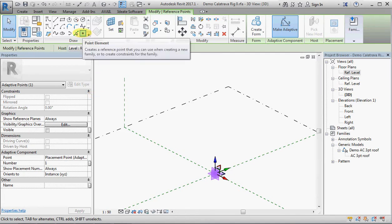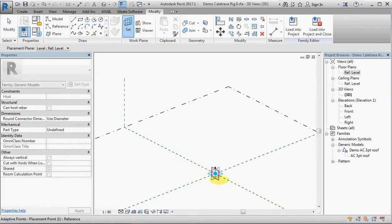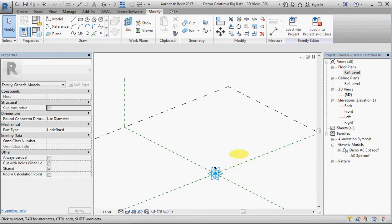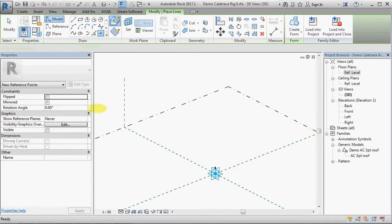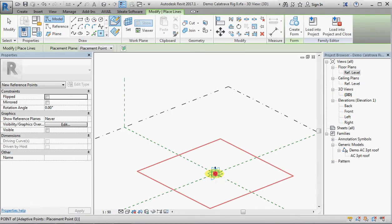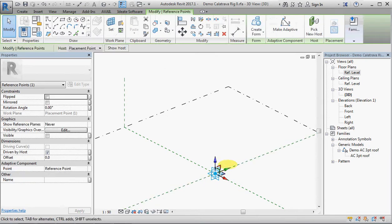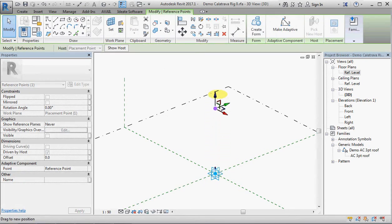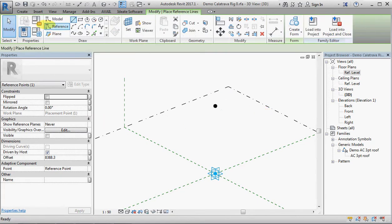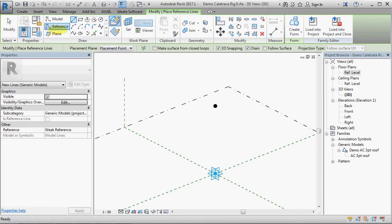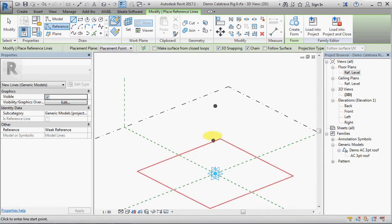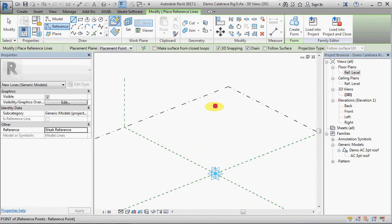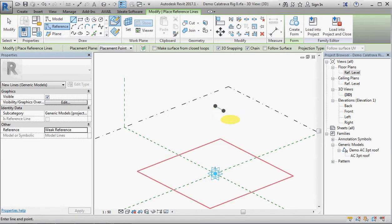Then I'm going to select the point and make that adaptive. Then set the work plane to be the horizontal plane of that point and place another point on top of the first one. We then need to select that point and drag it up. That point should actually be hosted on the first one by doing that. Then we will create a reference line that links the two points, but first I've got to check that 3D snapping is on otherwise it won't link the points properly. So I'm going to start at the top point and go down to the bottom one.